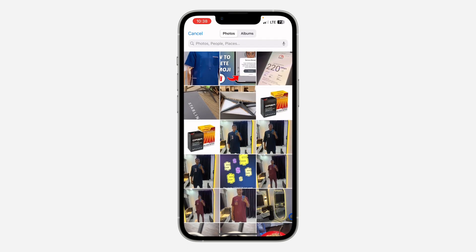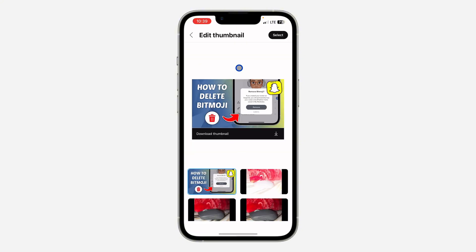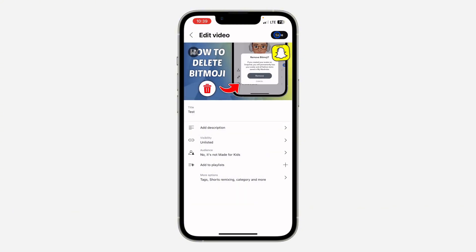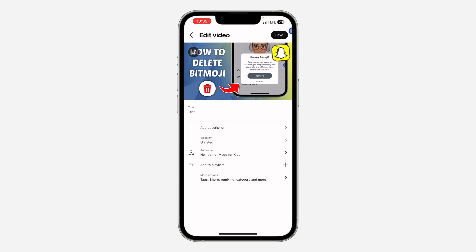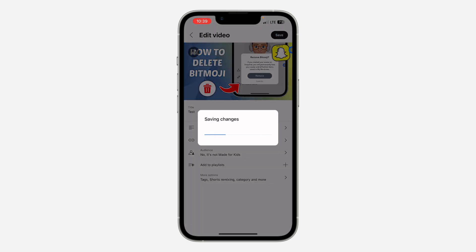After that, select the thumbnail from your gallery. Once you select it, click Select at the top right corner and save it. That's it — very easy and straightforward.